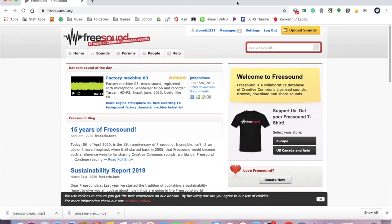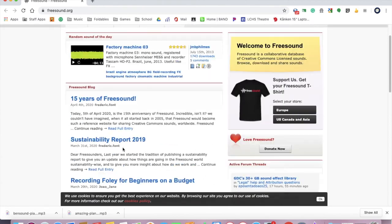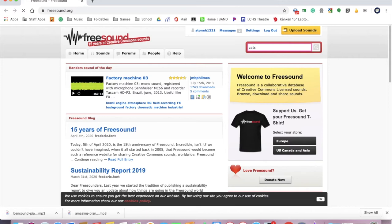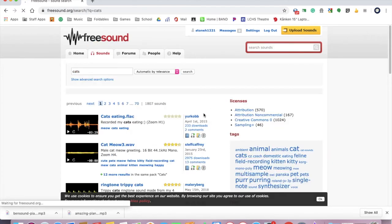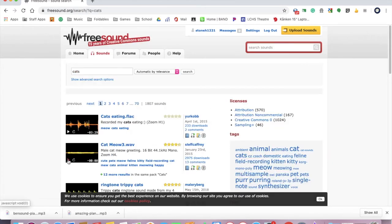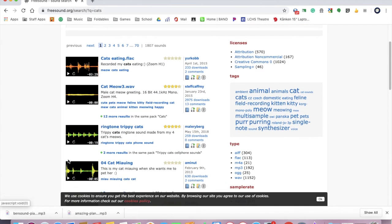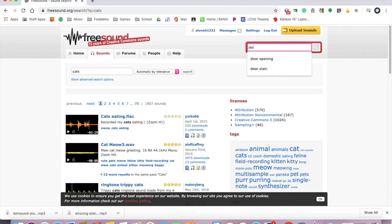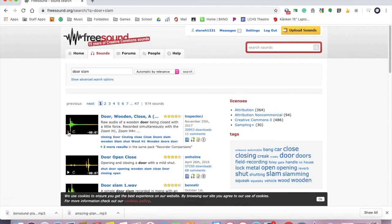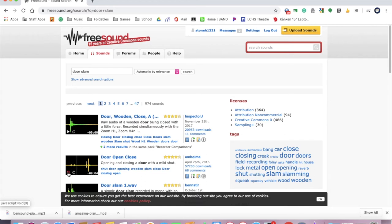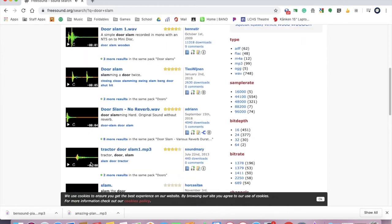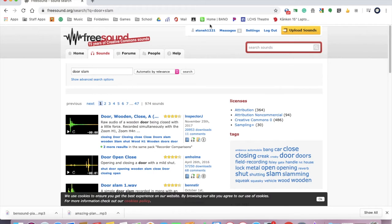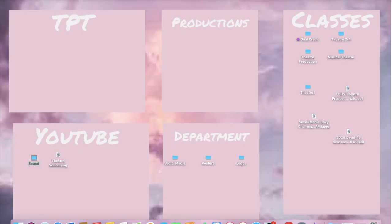This website, Freesound, you can log in, you see my login's up there, you can create sound, but you can find the most amazing sounds. So like, okay, I needed some cats. These are all people who have made sounds. So like here's someone with cat meow. You need a ringtone of tripping cats? Someone's made it. You need door slam? Here's a wooden one, a door open. So there's sounds for everything here. One of the best places, it's Creative Commons sound, it's so easy to use. I hope this helps.